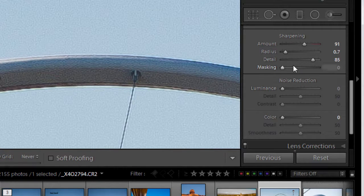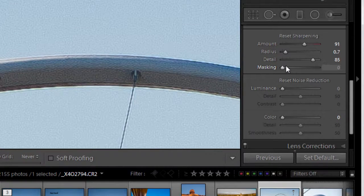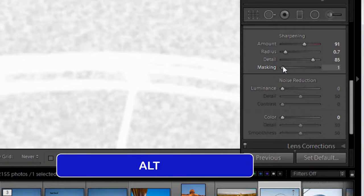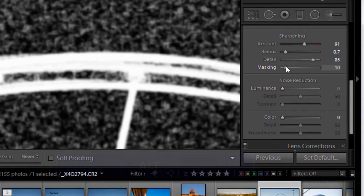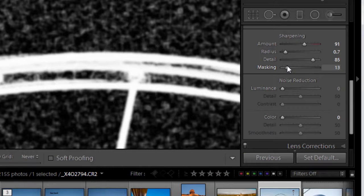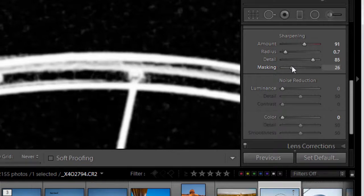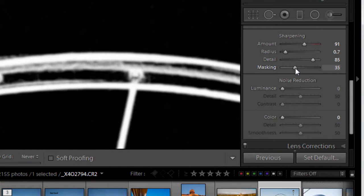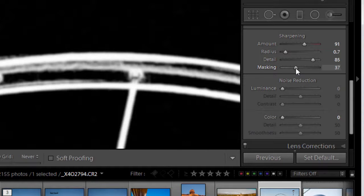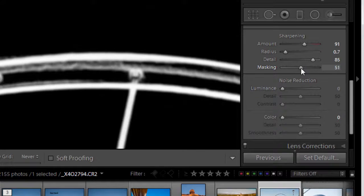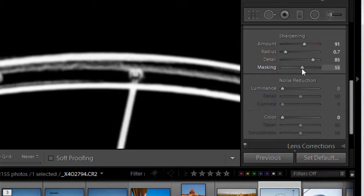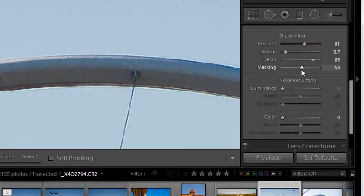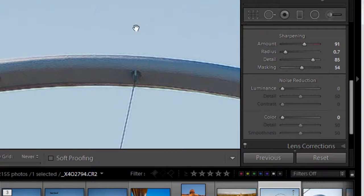Now to show you what this slider does, I'm going to hold down the ALT key and drag the masking slider. Now you can see what I get is a black and white mask. The black areas of the mask are protecting those areas from sharpening. So if I keep dragging over, anywhere that's black now does not get sharpened, which is mainly the sky. Anywhere that's white or gray does get sharpened. So I can pull this over until I feel that I've got all that sky completely black, and then I can let go. You can see that the sky is now nice and smooth.